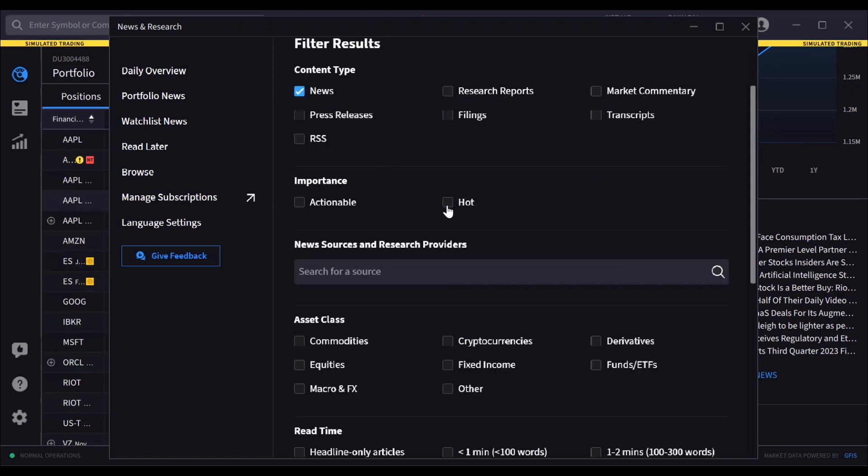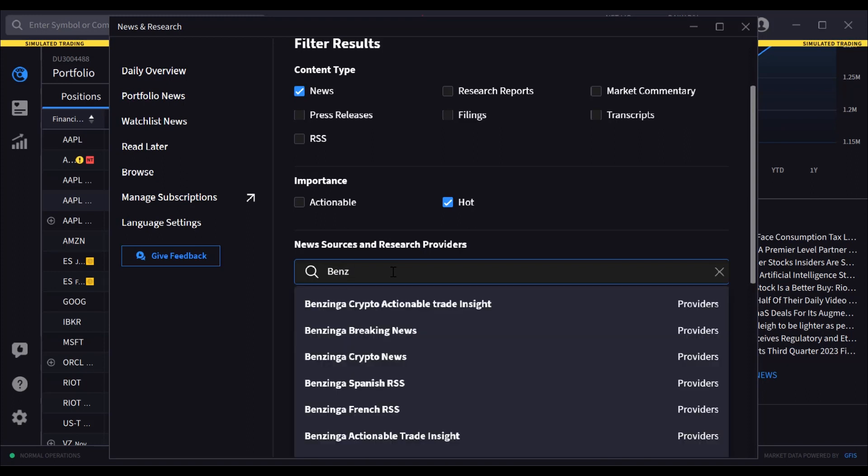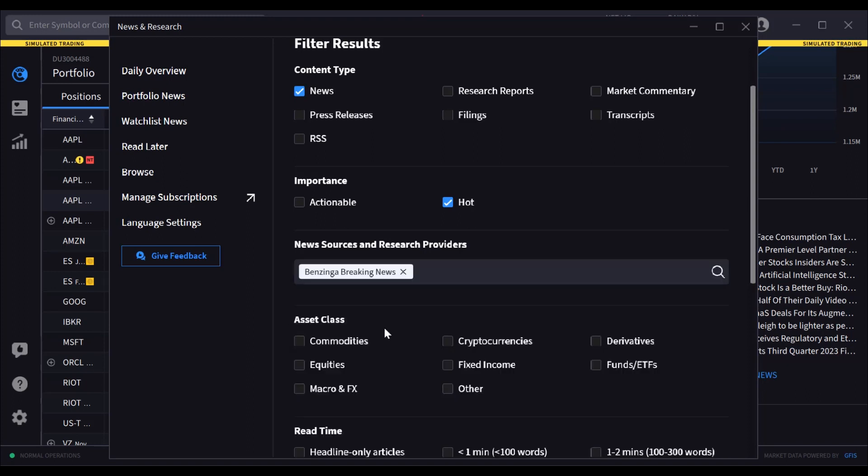The importance selection field determines that flame icon highlighted earlier. Use the news sources and research providers to select from available sources and to further refine the search output.